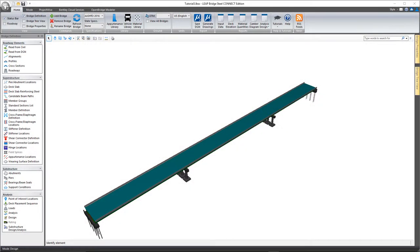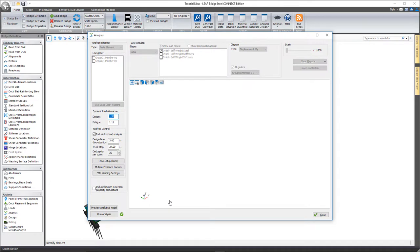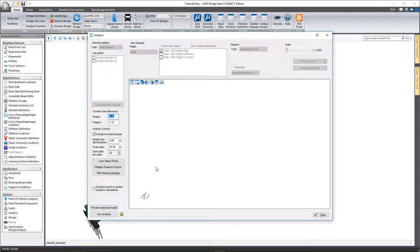In this video on LeapBridge Steel, we'll take a look at what it takes to run the analysis and code checks on a tub girder bridge. So first we'll go down here to Analysis, and you'll notice it's pretty much ready to go. Finite element is really your only option here with tub girders.